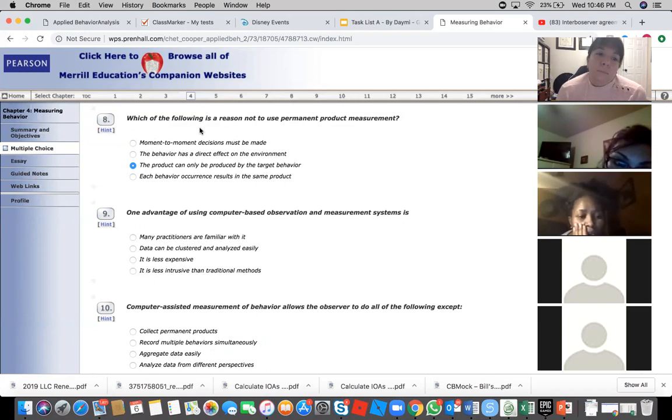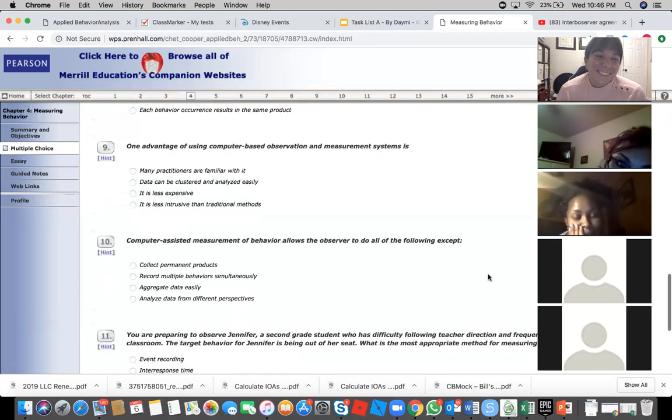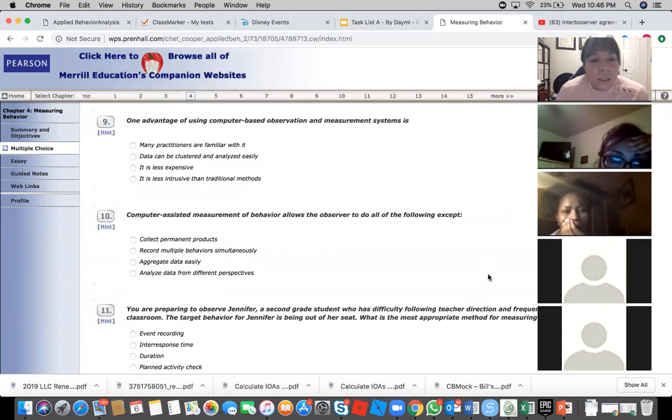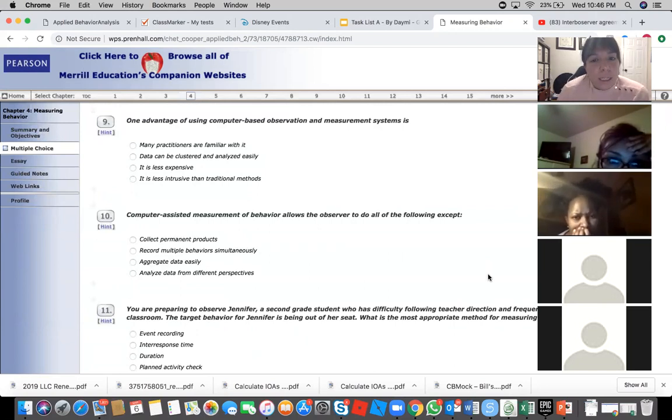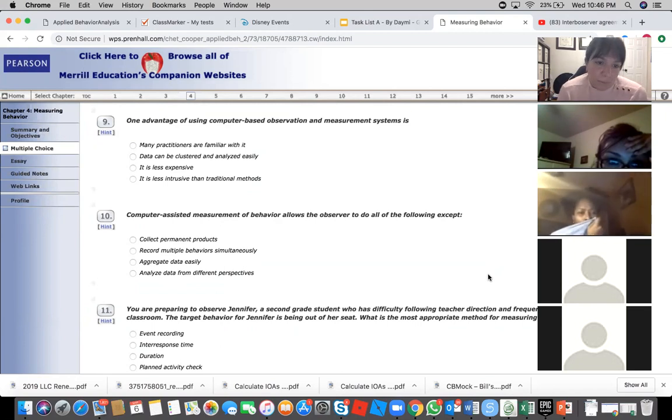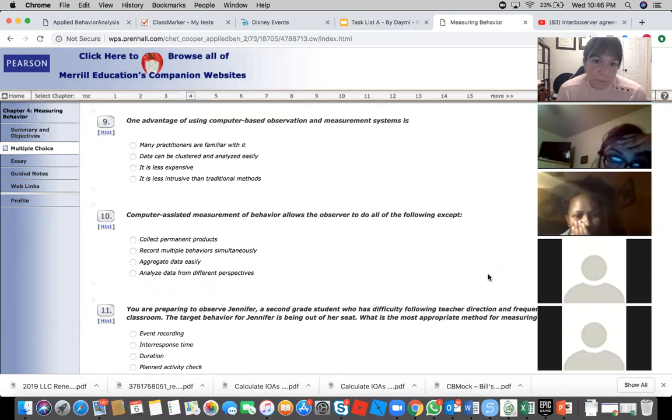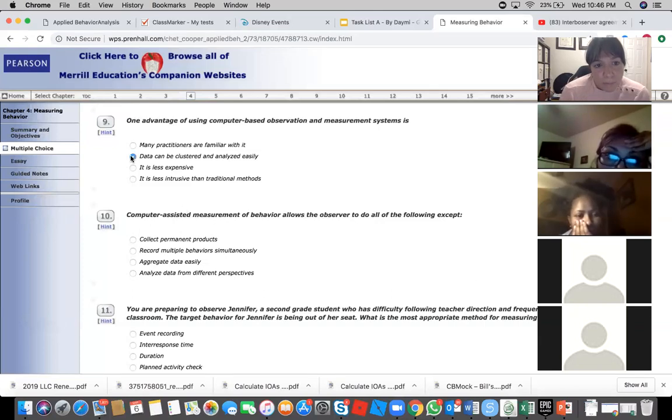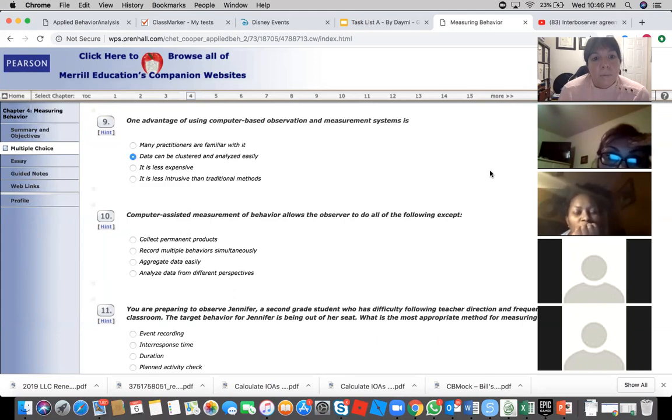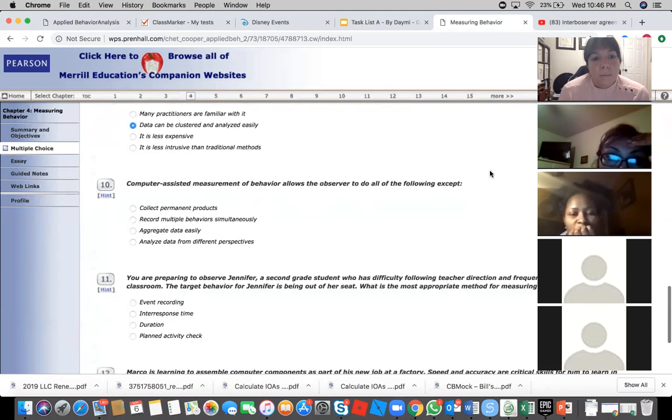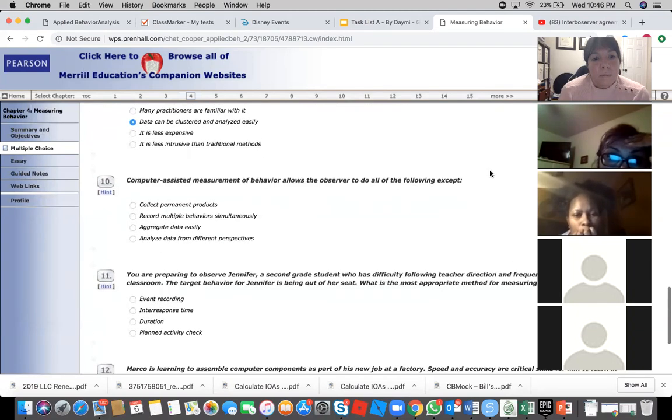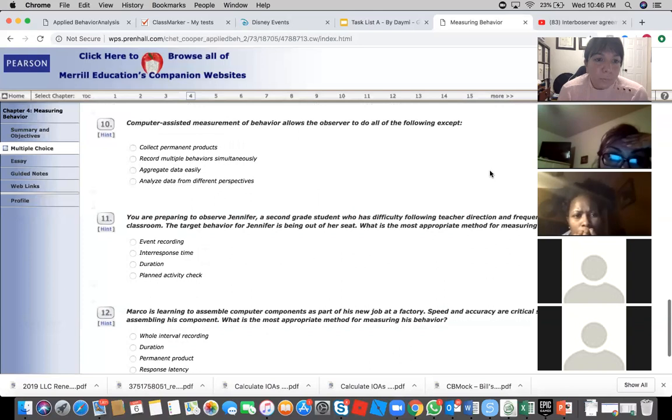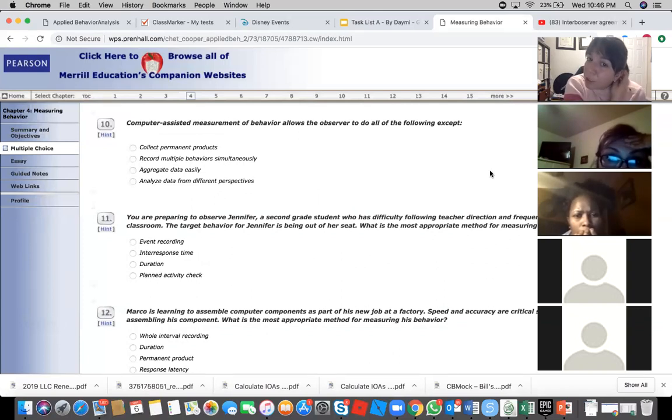One advantage of using computer-based observation and measurement systems is—I think it's B. B, yeah.